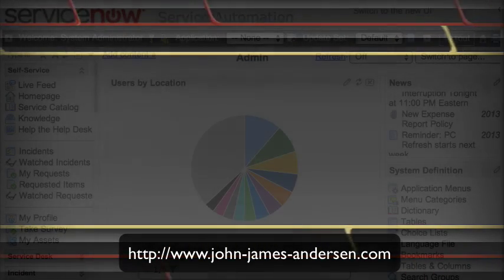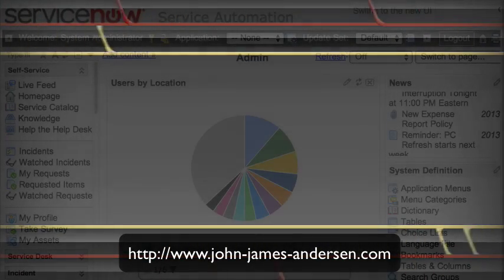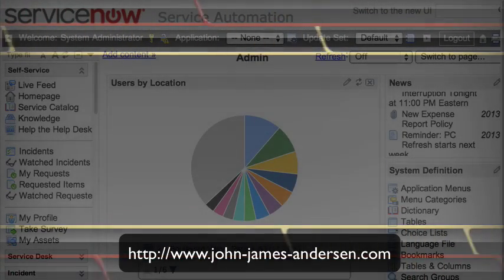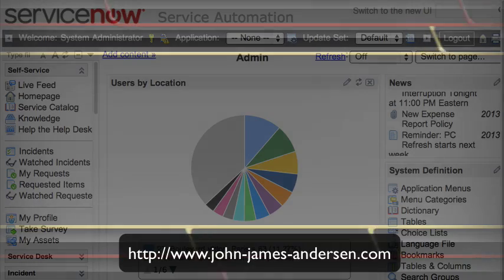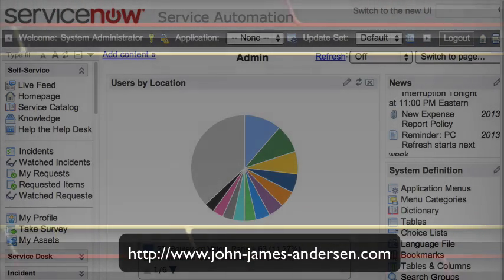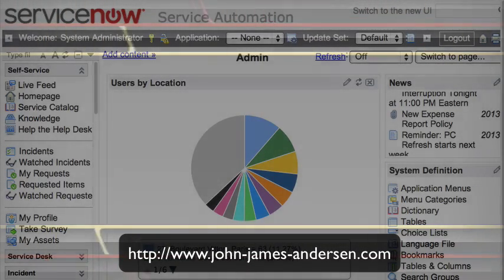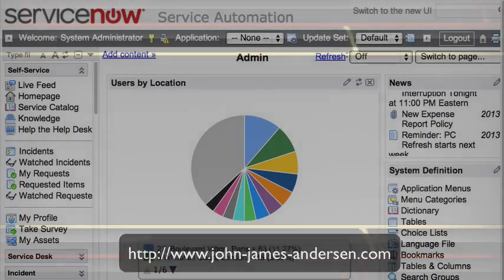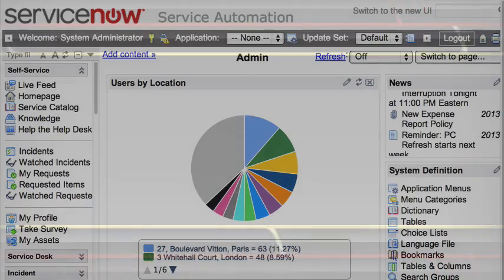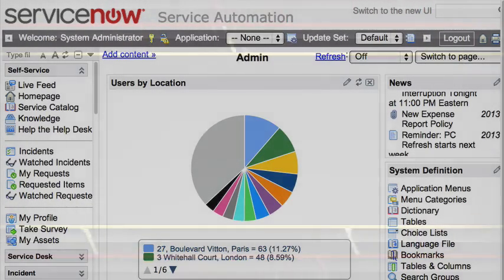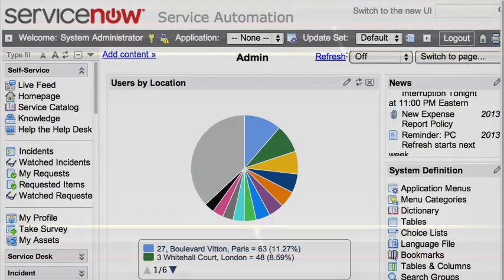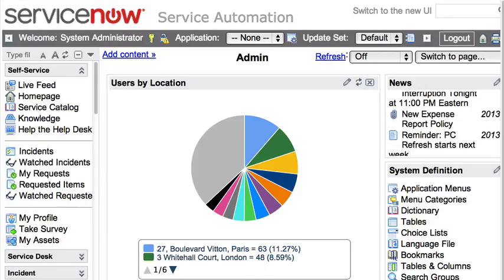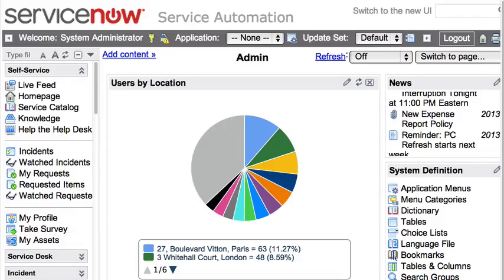Welcome. I'm going to take a moment to show you a change that has happened in the Dublin release of ServiceNow to make WSDL access for SOAP web services a little bit more secure, but in so doing it also may complicate it and make it a little bit harder to understand how to get to a WSDL resource without having to authenticate.